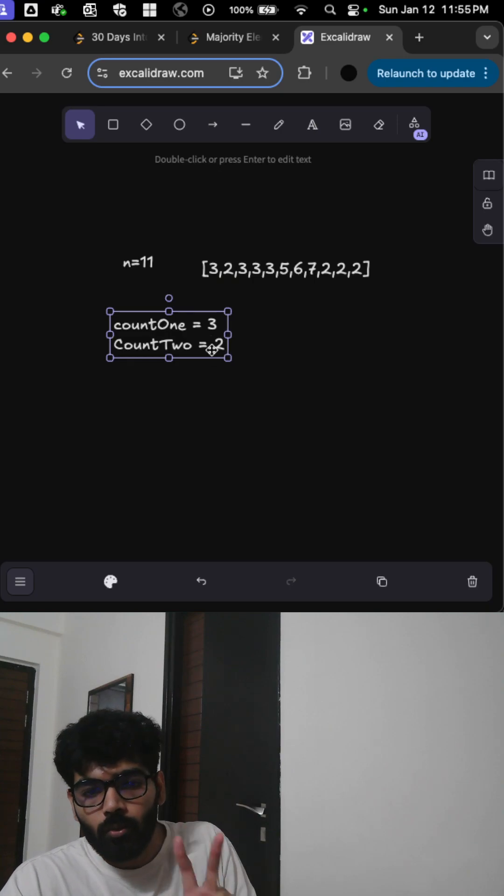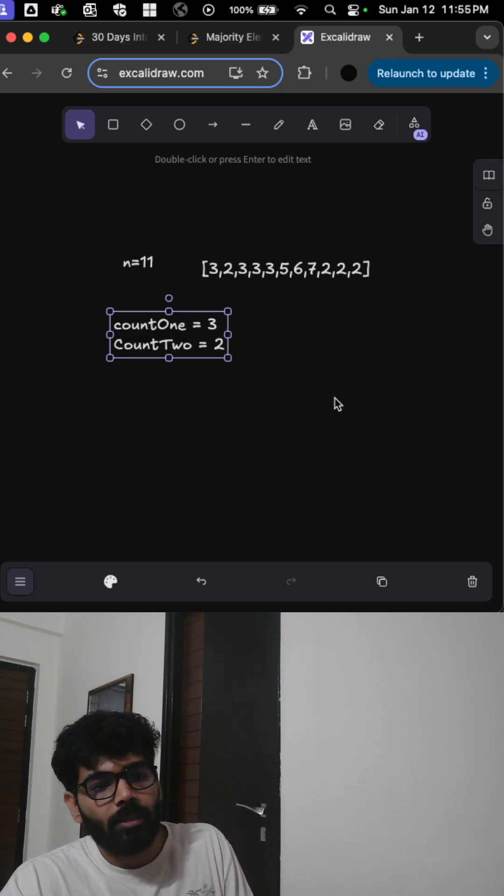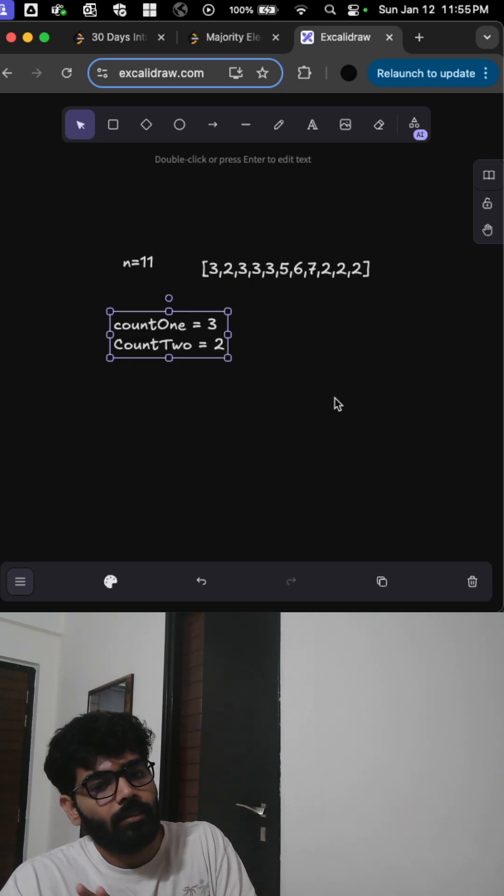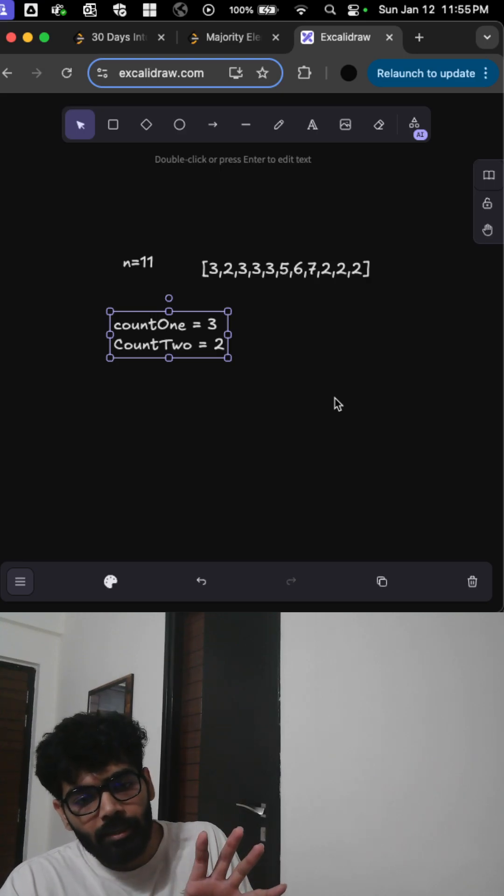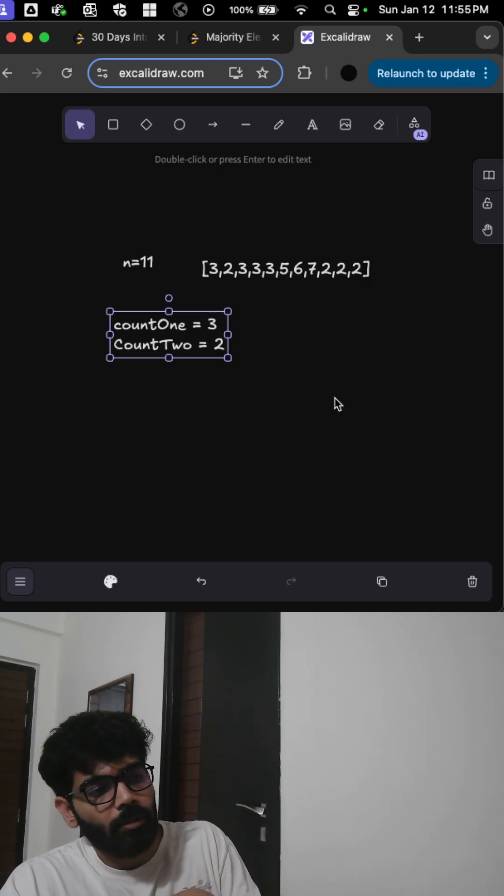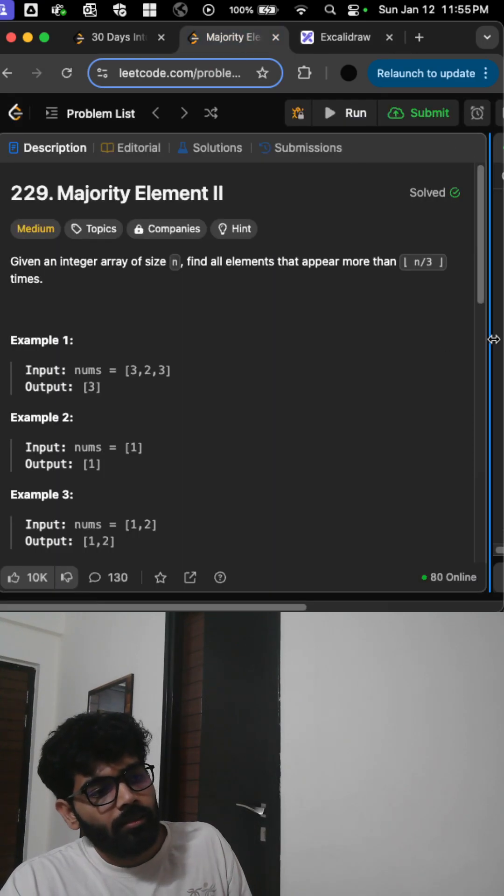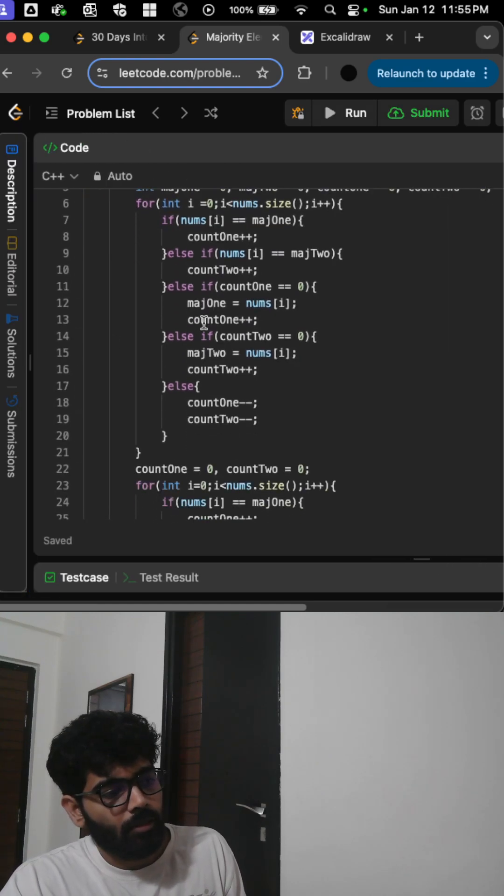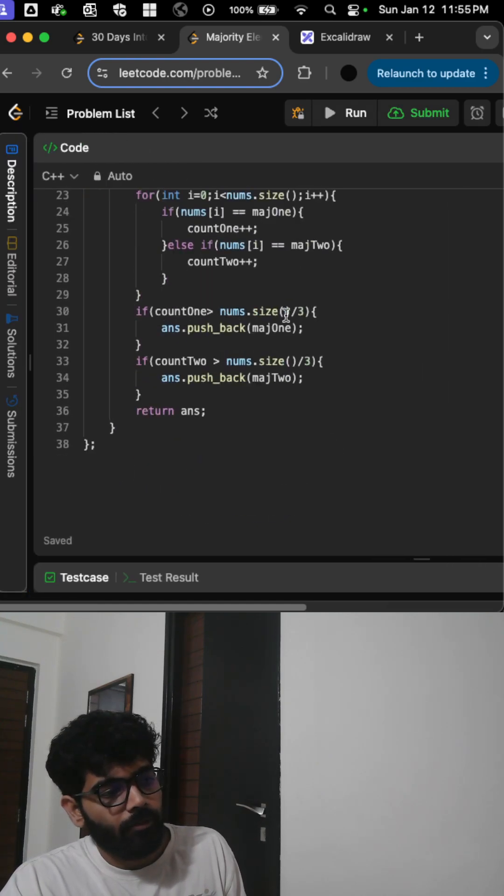...are the two most occurring elements. Now at last you'll have to verify that the two most occurring elements are greater than n/3. This is my code in C++ for this - here I'm verifying that they are greater than n/3.